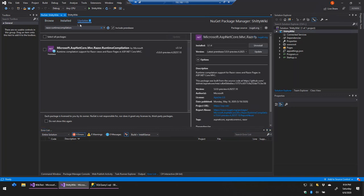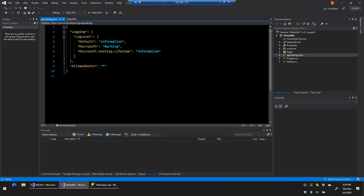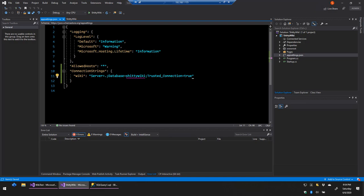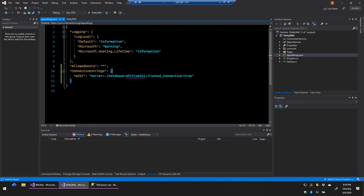I'm going to open my appsettings.json file and add a connection string. We'll add a ConnectionStrings object, and inside I'll add a connection string for the database. The server is dot — essentially localhost — the database is called ShittyWiki, and trusted connection equals true. This means Windows Authentication, so I don't have to bake any credentials into my program or config file. If I want my wiki to run as a different user, I configure that in IIS.